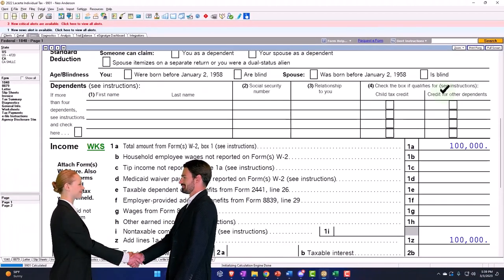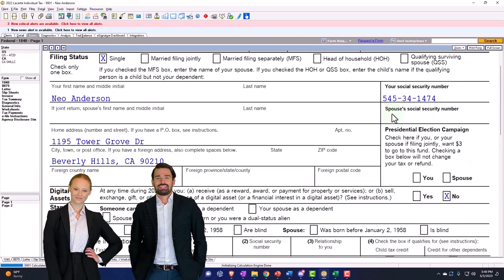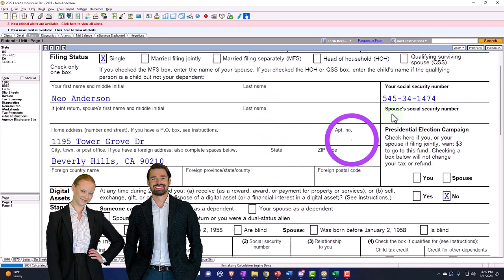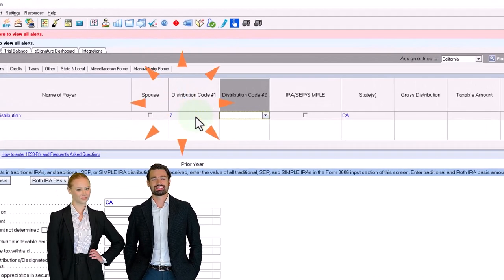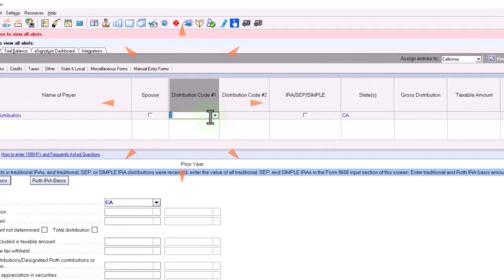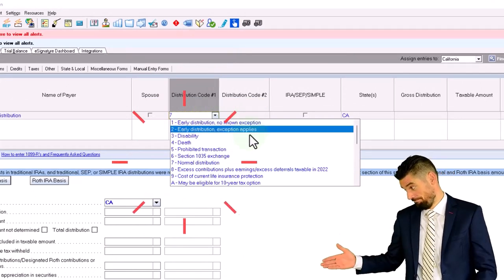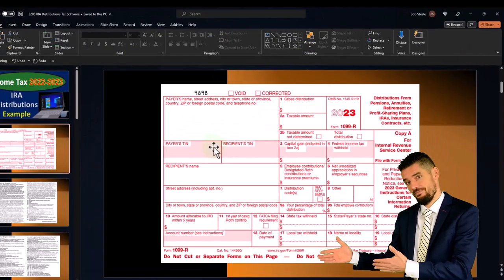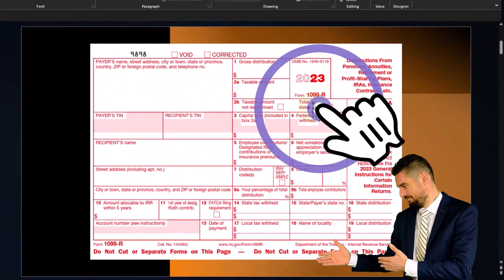Let's first think about a situation where we'll change the age so we have someone who's not going to be hit with a penalty for taking the distribution early, and then we'll look at a penalty type of situation. I've changed the age now so they're at retirement age, and the code I'm going to put in is going to be a normal distribution — that's a code typically reflected on the 1099-R form you receive from the financial institution.